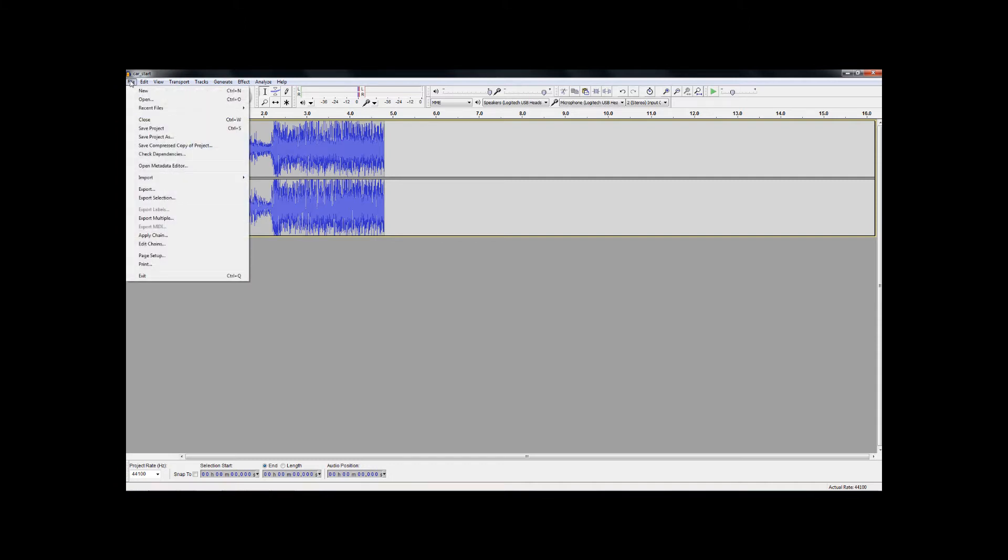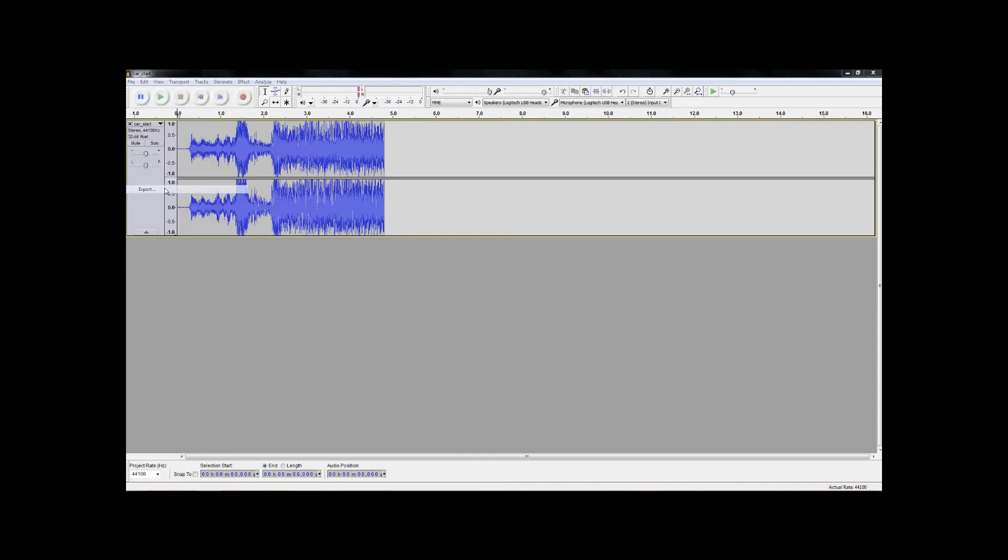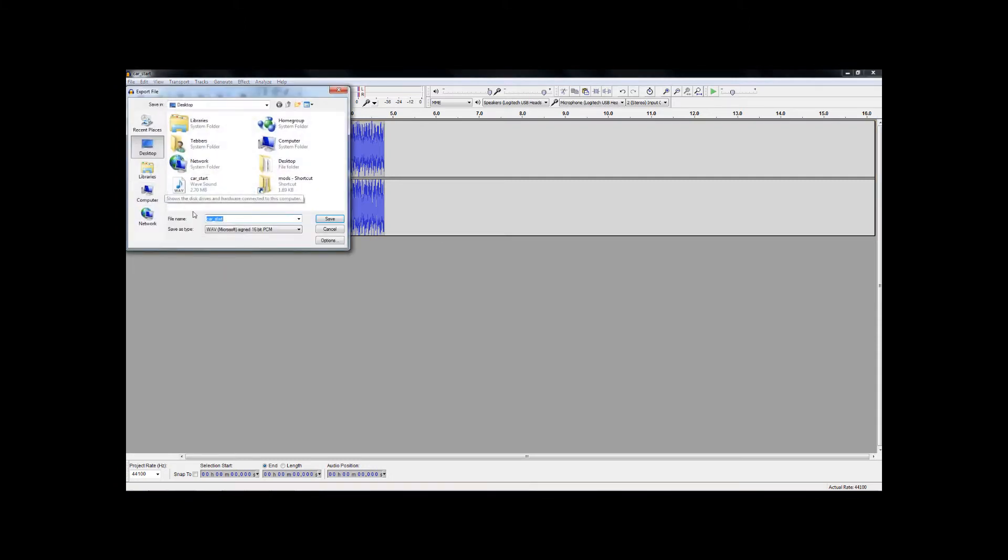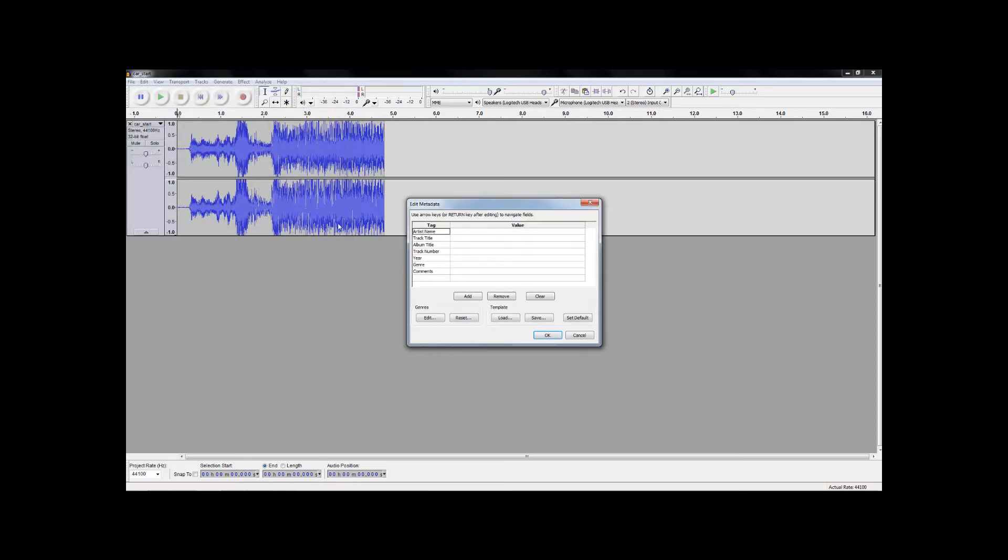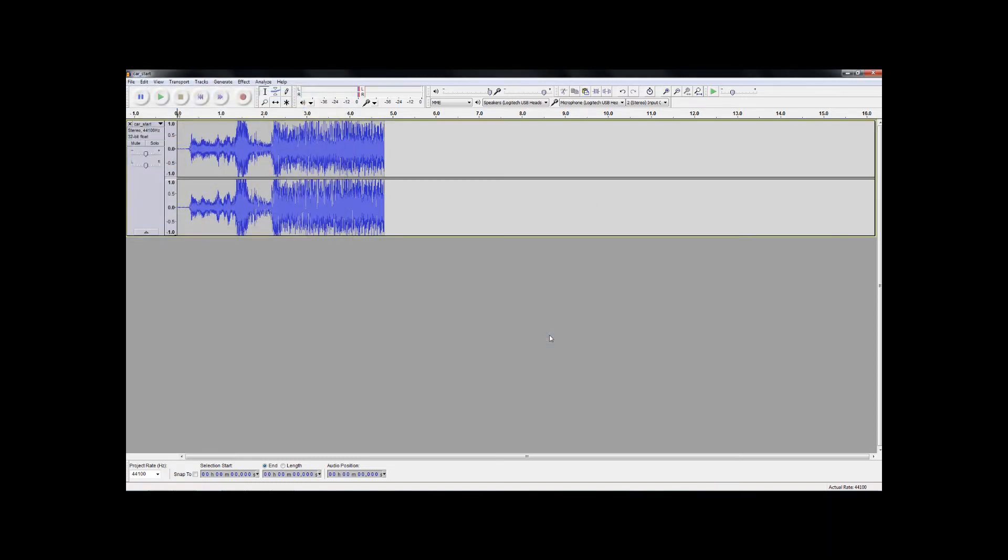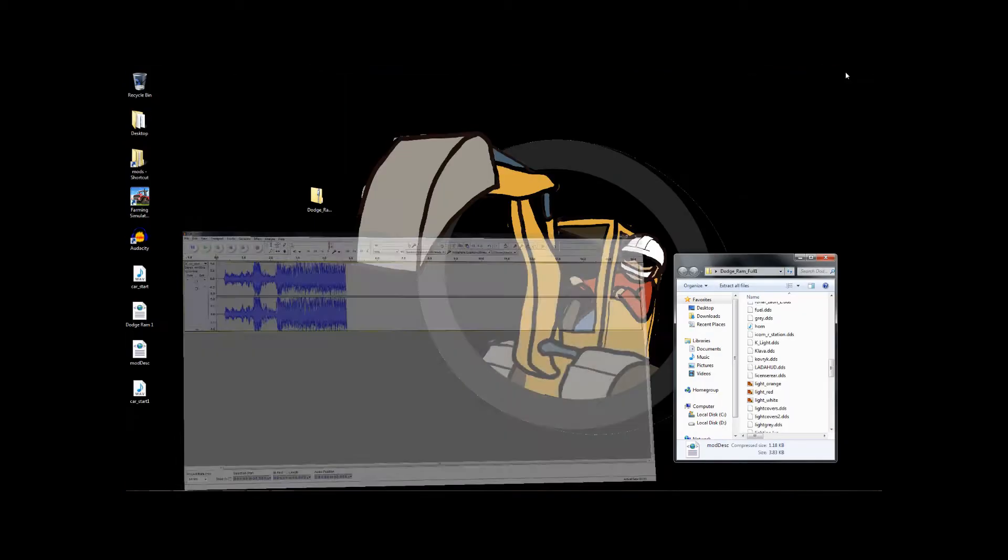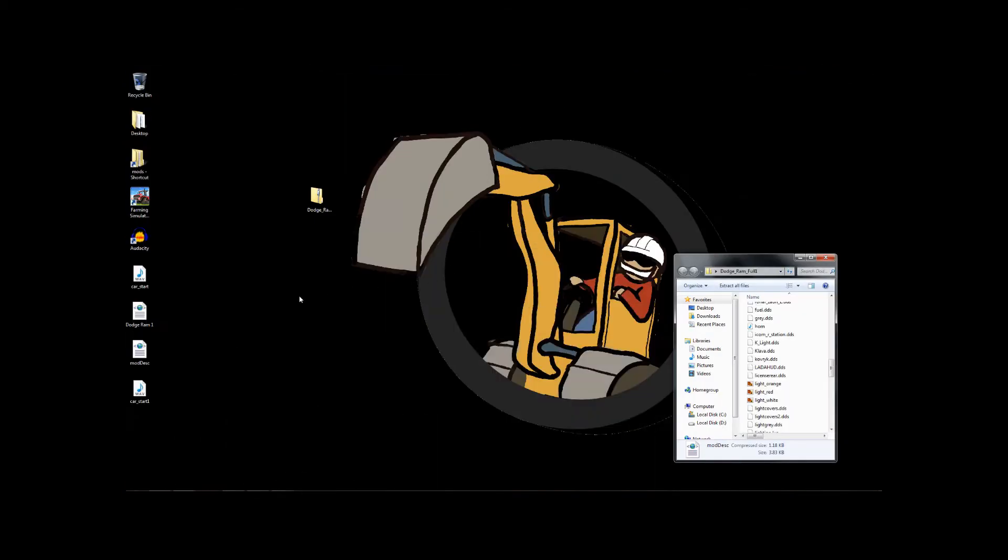That's exactly what we want. So I'm going to export this. Now I could export it back into car start. But I don't want to do that. I'm going to maintain the integrity of Oxtar's original mod. So I'm going to export this as car start 1. And save it. I'm not going to fill out metadata, because there's no need to. So I don't need Audacity anymore.